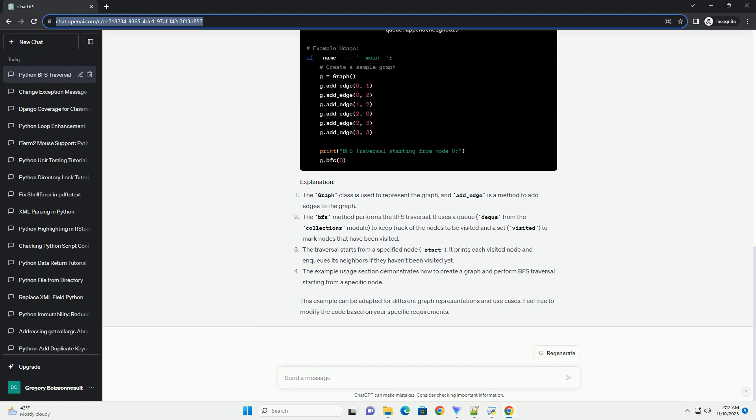The example usage section demonstrates how to create a graph and perform BFS traversal starting from a specific node. This example can be adapted for different graph representations and use cases. Feel free to modify the code based on your specific requirements.